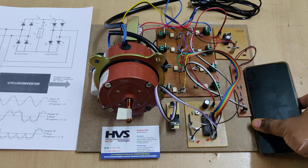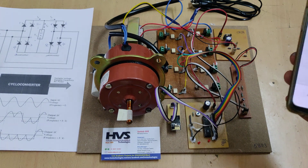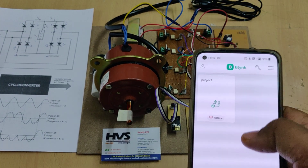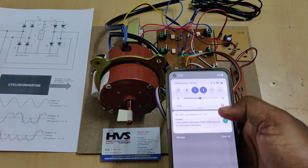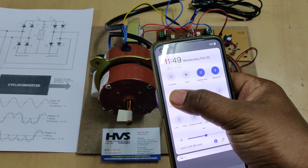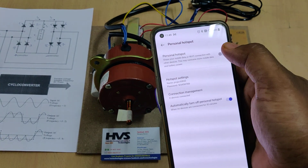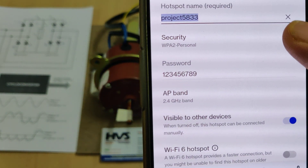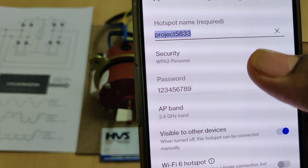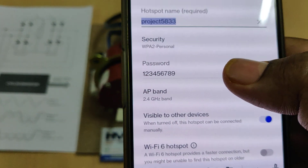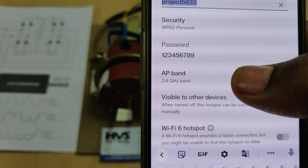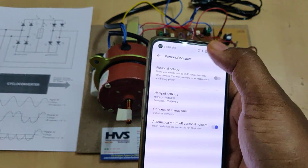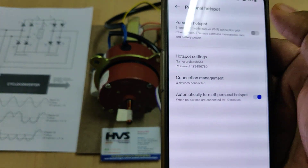Before turning on the kit, you need to install the Blynk application from the Play Store, login with the given Gmail ID and password, and then change the hotspot name to 'project533' — all small letters, no spaces, no capital letters. The password should be 12345678 and the AP band should be 2.4 GHz. After these changes, turn on the hotspot.